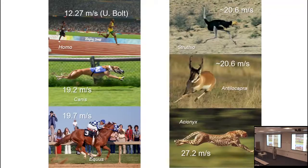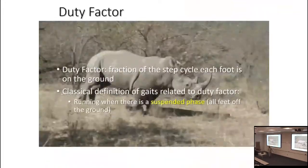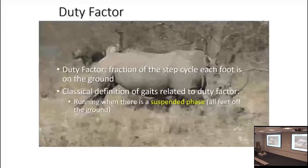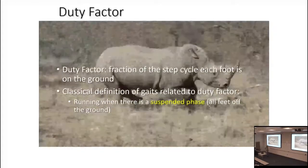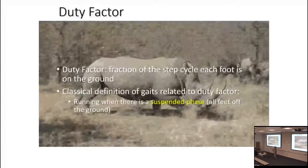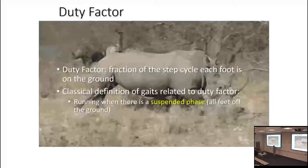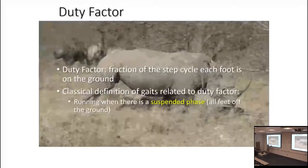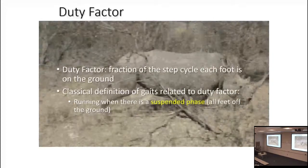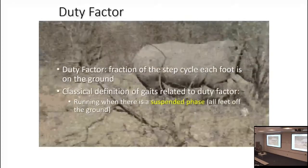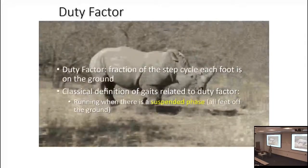So how do we figure out how fast an extinct animal goes? We know how fast they're going now — easy to clock: zero meters per second. We have to look at other aspects of locomotion to get at maximal speed. In biomechanics and locomotion studies, there's the concept of duty factor — the fraction of the step cycle that each foot is on the ground. Standing is 1.0, flying is zero.